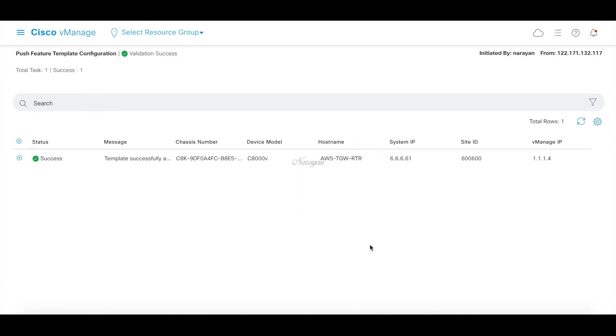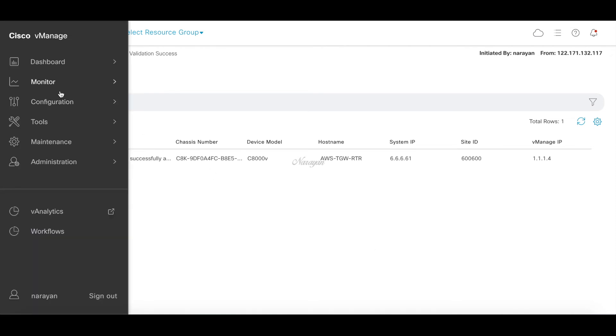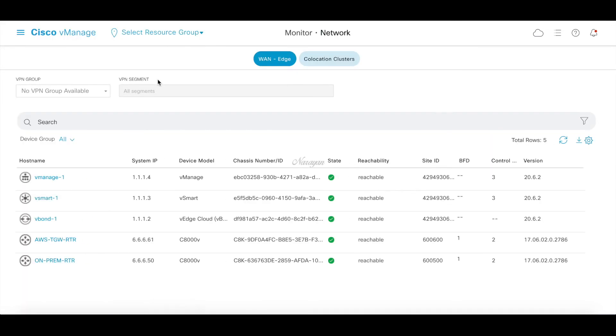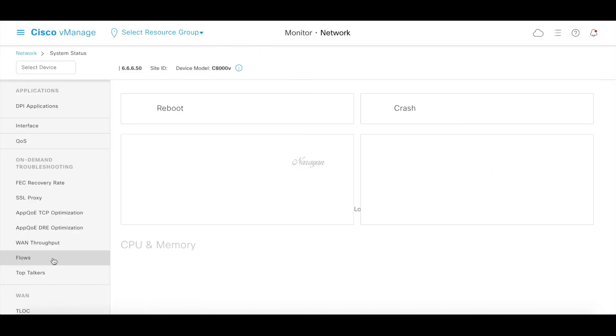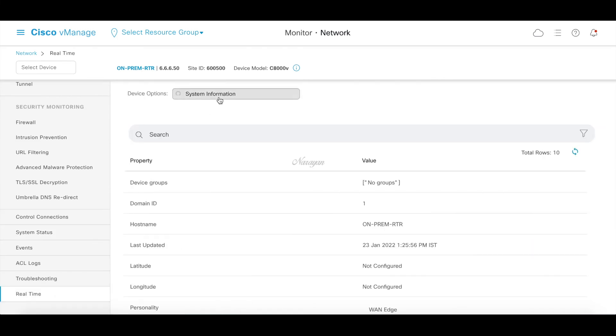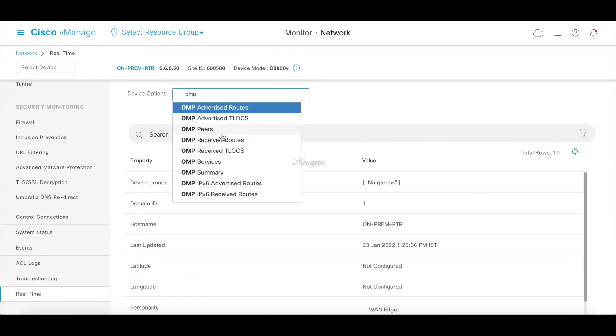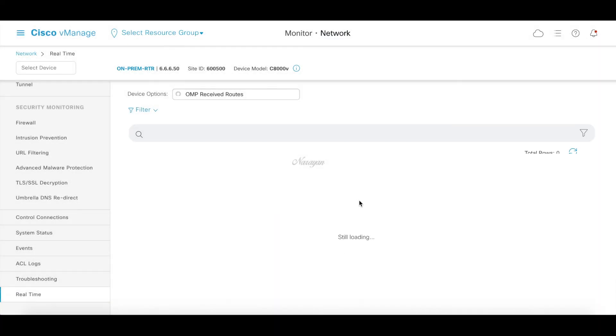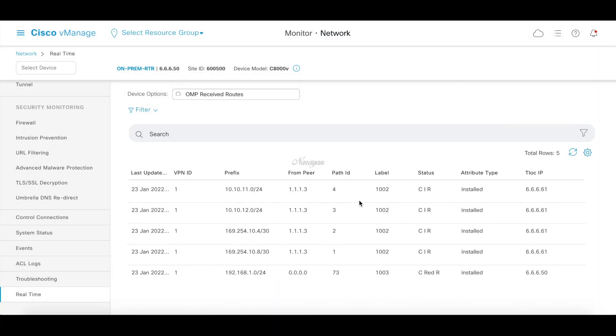The configuration is now pushed. Let's go to the device, go to the on-premise router and check for OMP received routes. Now you can see that the on-premise router is able to learn the VPC CIDR subnets 10.10.11.0 and 10.10.12.0.